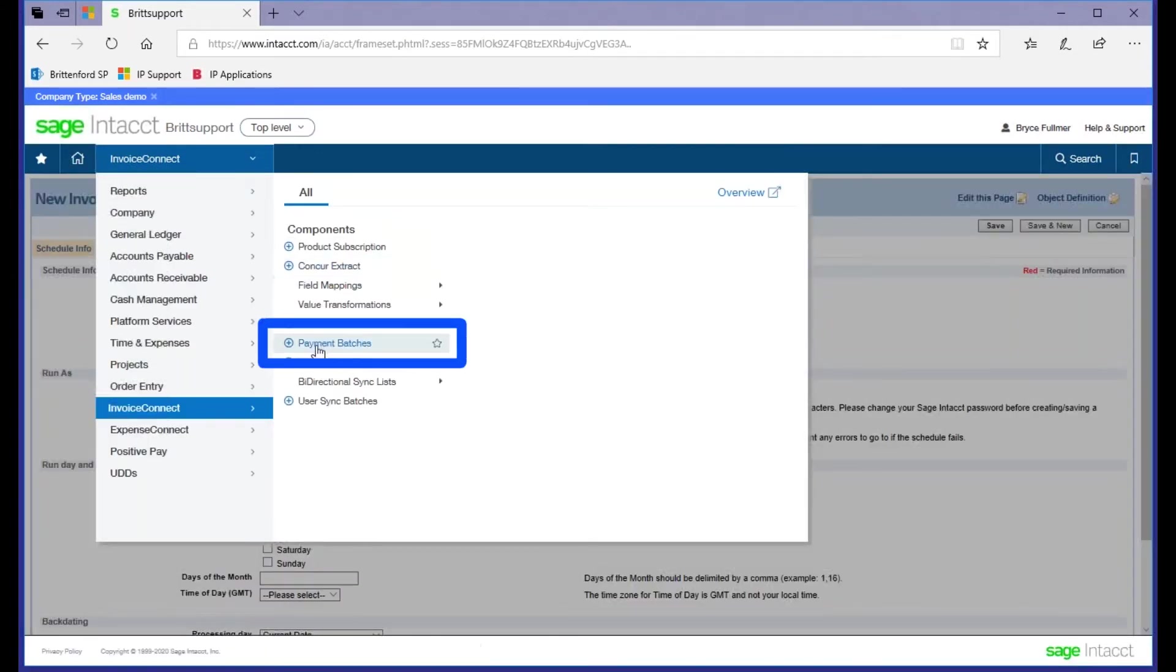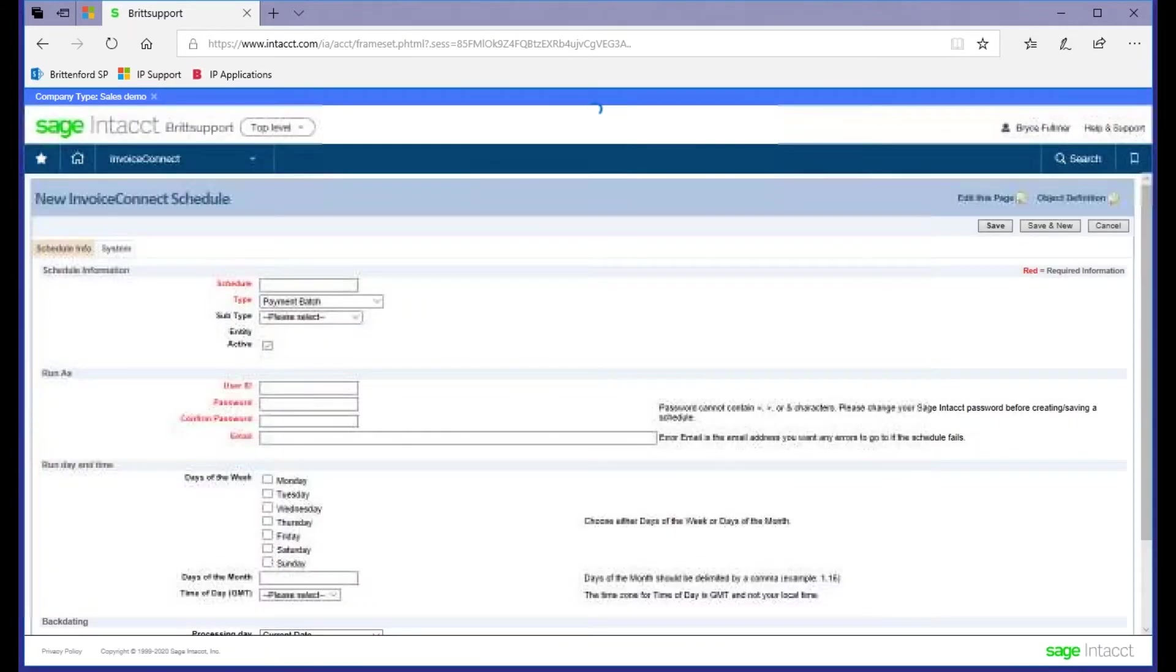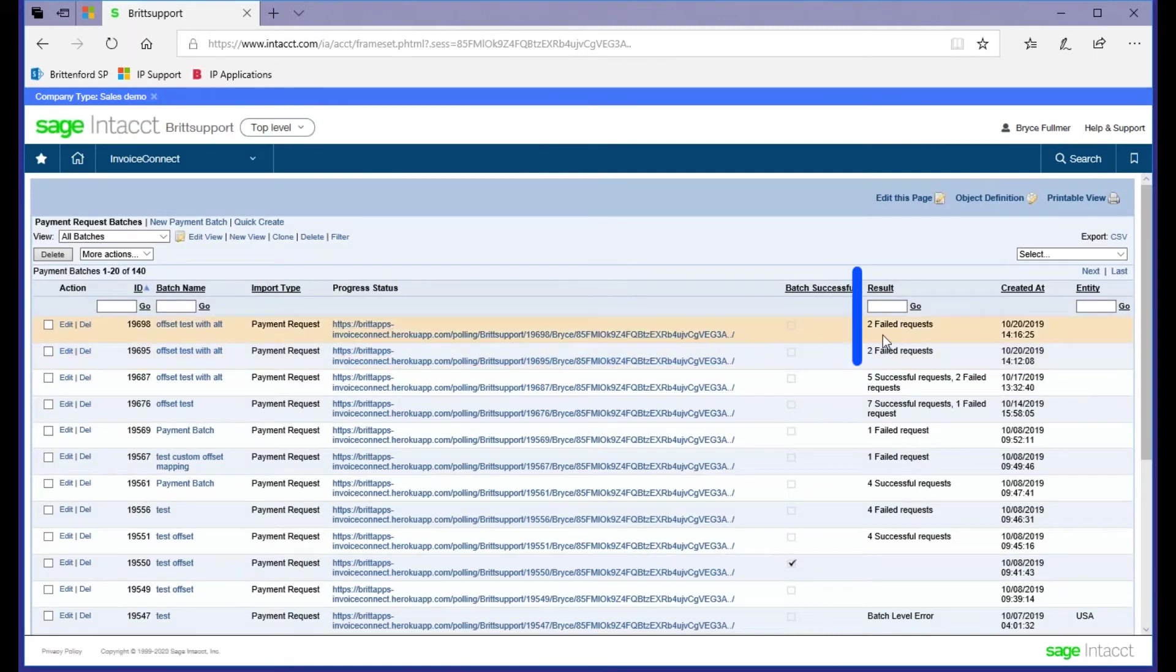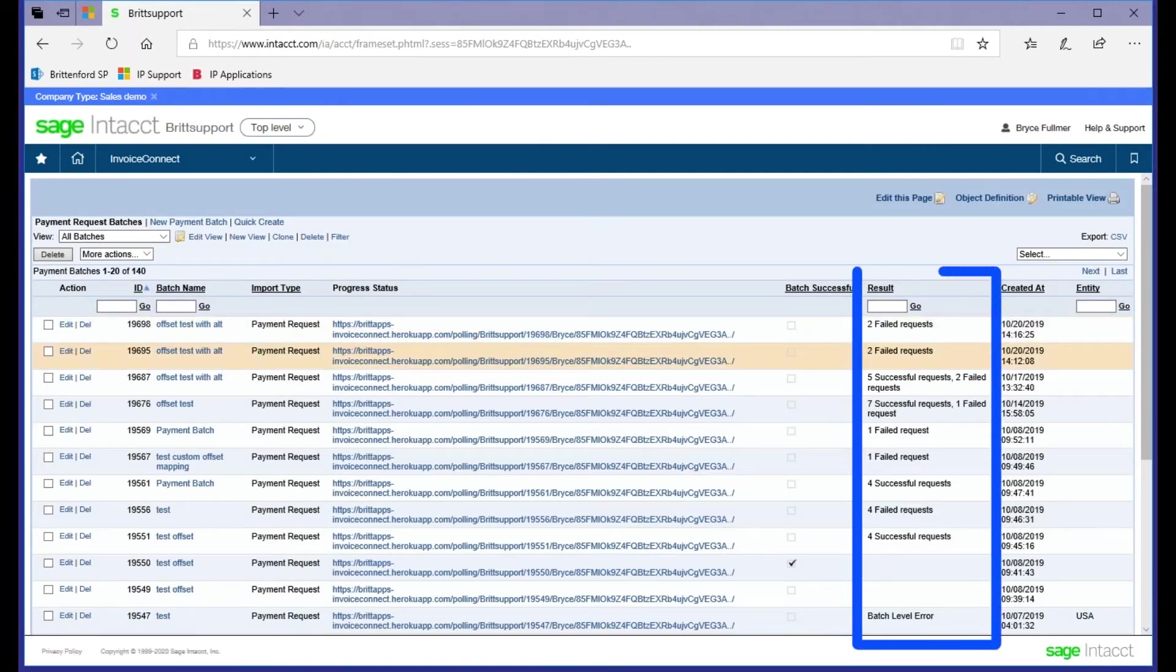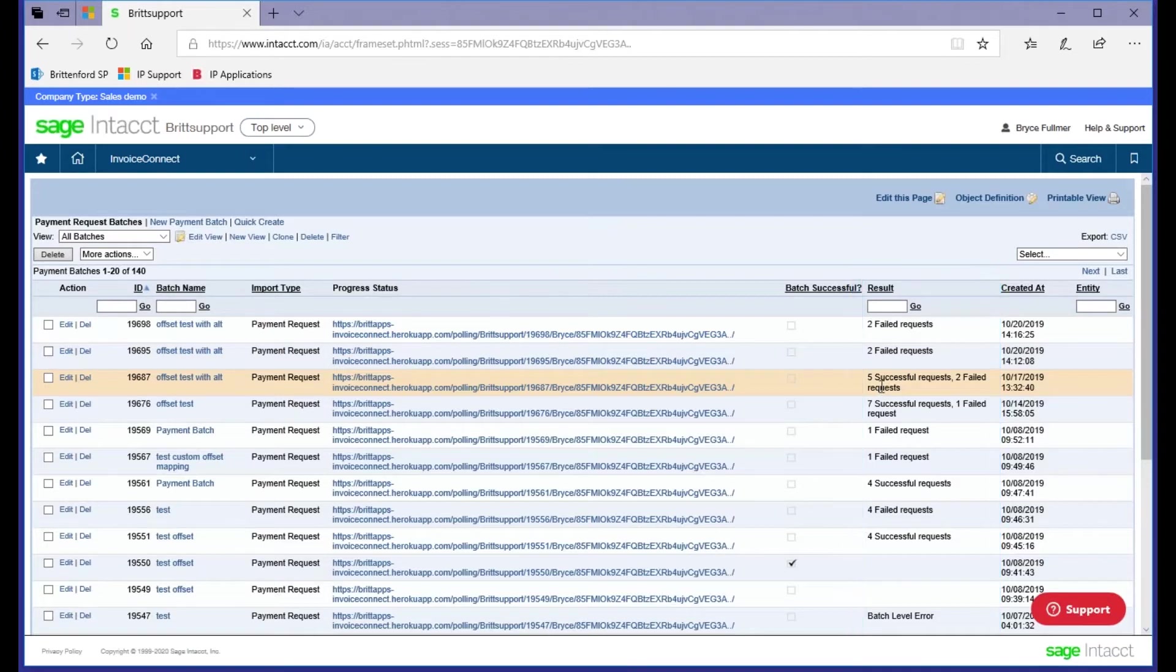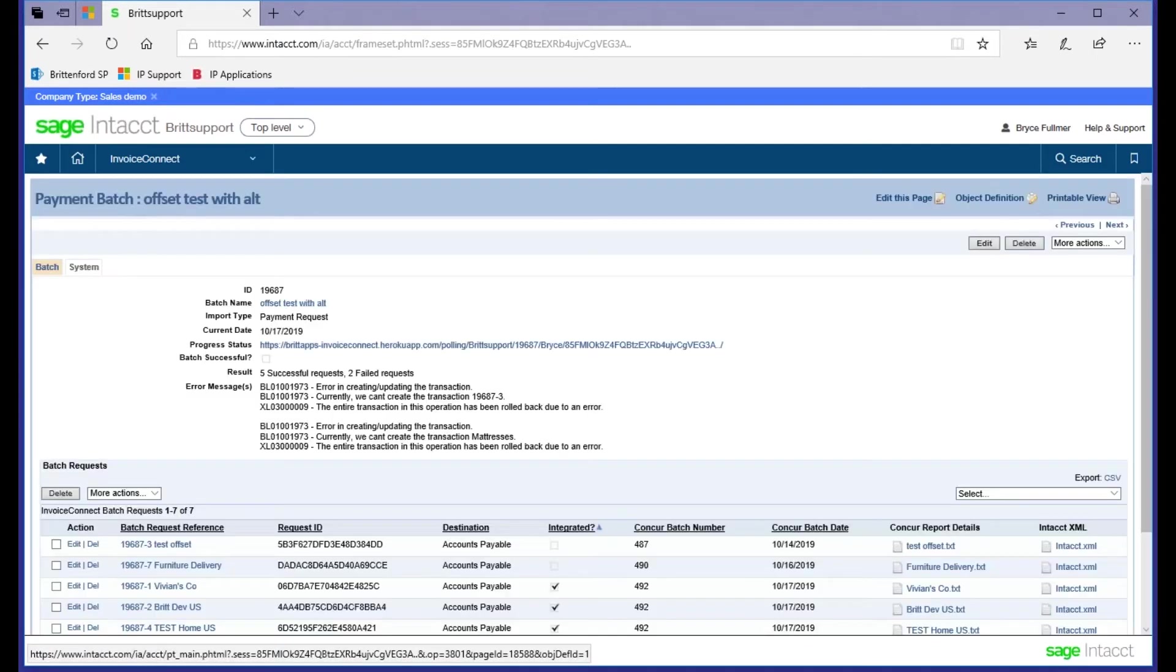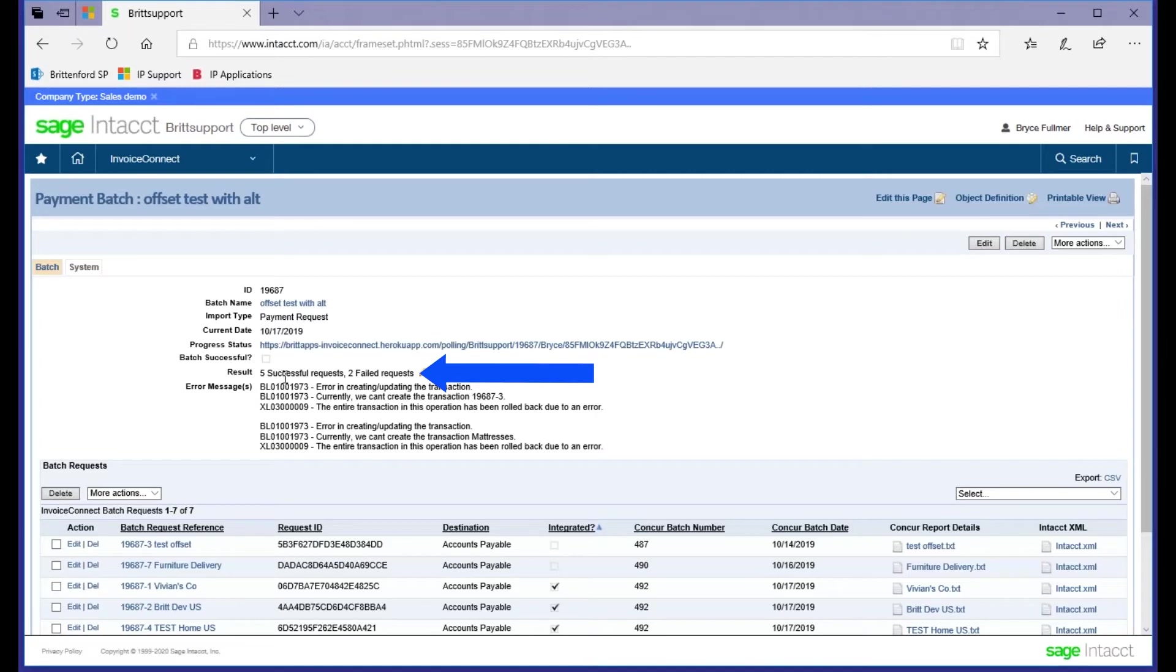To view your batches, you'll just come to the batch and you can see every time you run a batch, you'll get the individual batch results. So we're going to go to this example where we had five successful requests and two that failed. And if we drill into this batch, you can see it's going to again always tell you at the top what your results were.